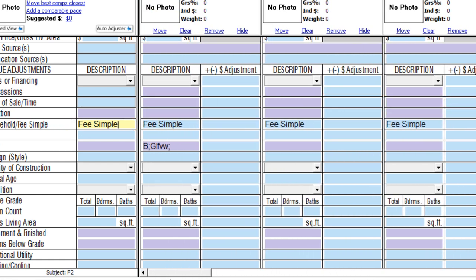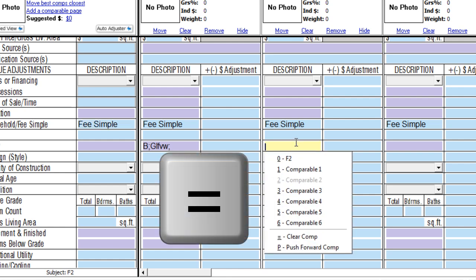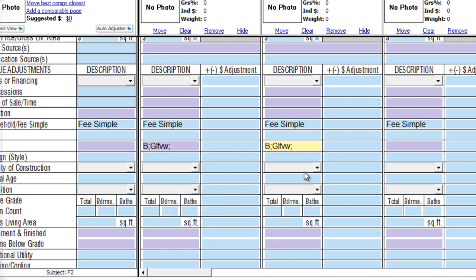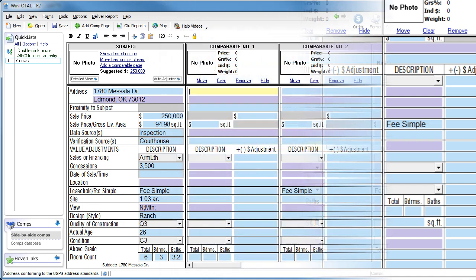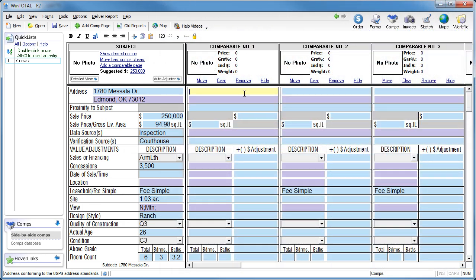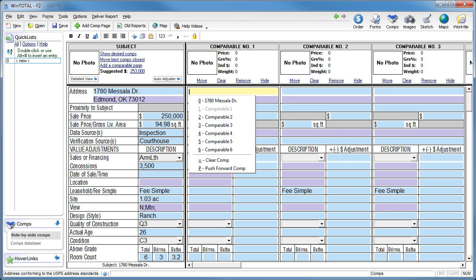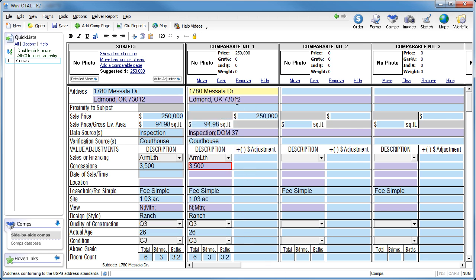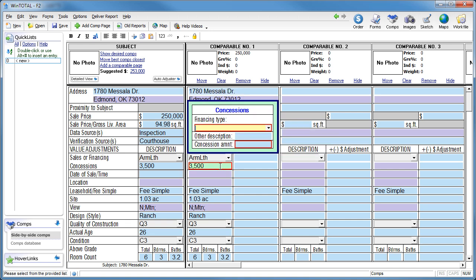To pull a copy of data into a comp field, use equals and choose which comp's data you want to copy. Using equals at the beginning of the address pulls all the data from one property into that comp. For instance, if you have a comp that's very close to the subject in many ways, it may save time to simply copy all the subject grid data and then make the necessary changes.